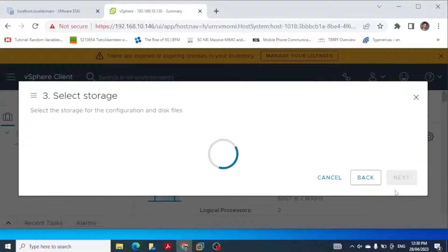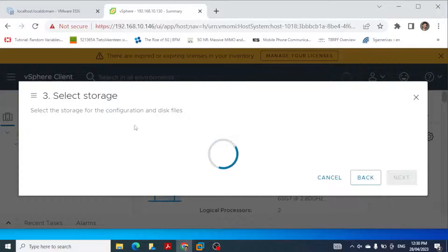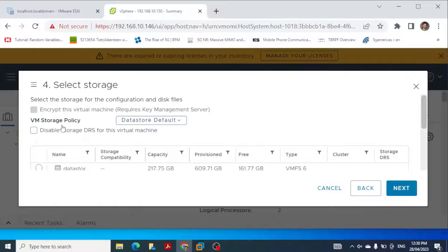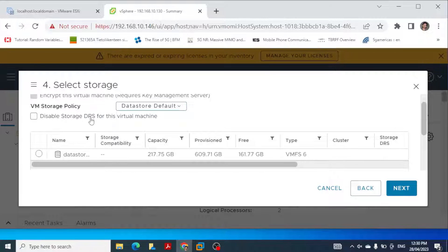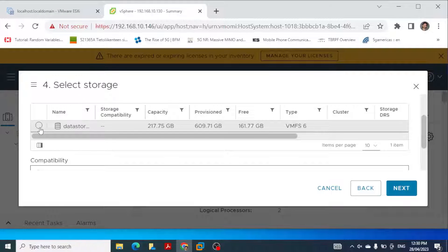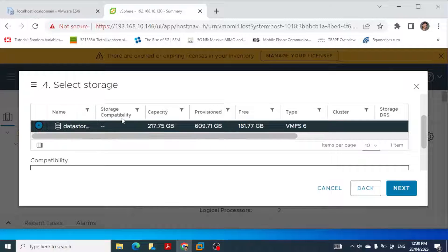Then we have to select a storage. In the case of storage, we have a data store on the ESXi host, and this should show us the data store in a few moments. We have the VM storage policy which I'm selecting as default, and we can disable Storage DRS (Distributed Resource Scheduler). For the virtual machine at the moment we are not selecting it, and then this is the data store which we are selecting — we click here and then select next.